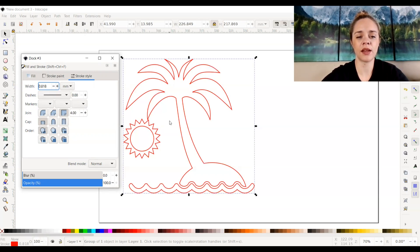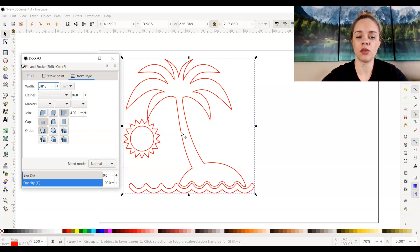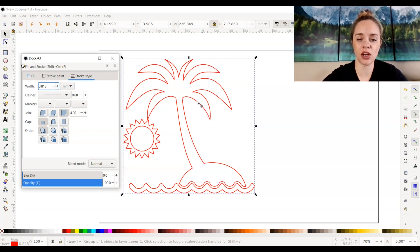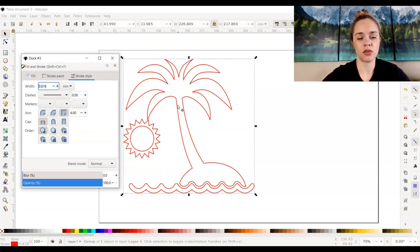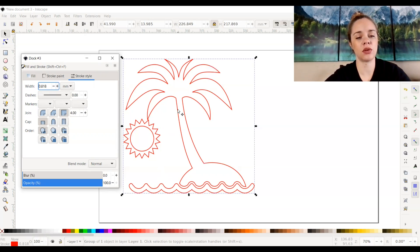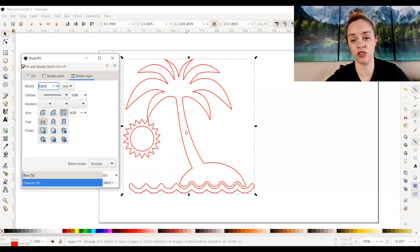Now if I were to save this and upload it to my Glowforge app, then I would be able to tell my Glowforge that I want this cut. Everything in here would be cut as far as the red goes, or I could score it as well. But if I wanted to engrave something and I wanted to have it filled in, instead of having the outlines, I wanted the image filled.